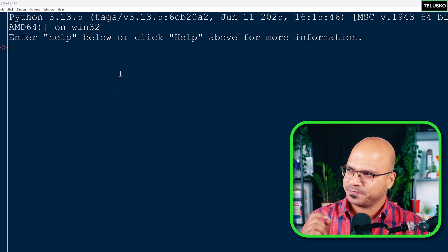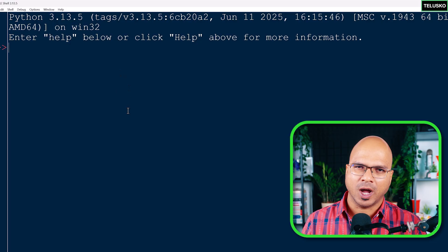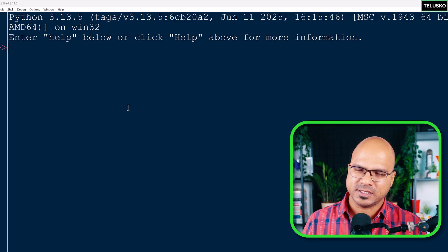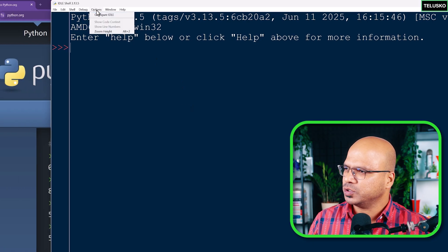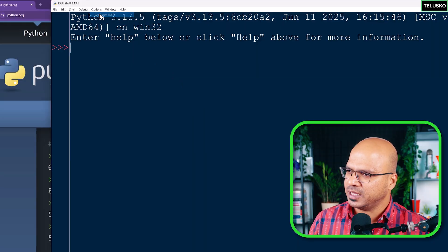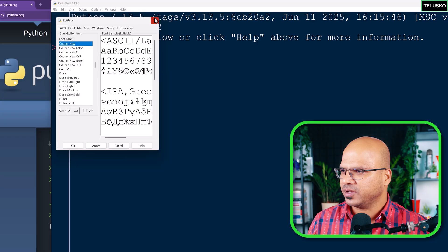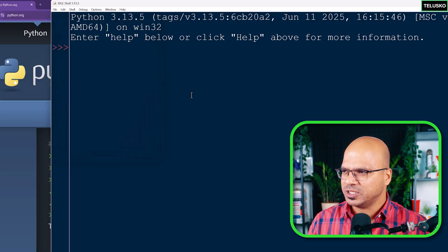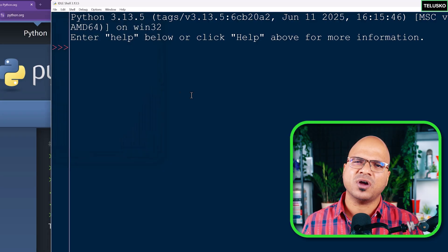When you open IDLE for the first time it will give you a light theme and the font will be small. You can go to Options > Configure IDLE and change things from there - not that difficult. Now let me create a list.